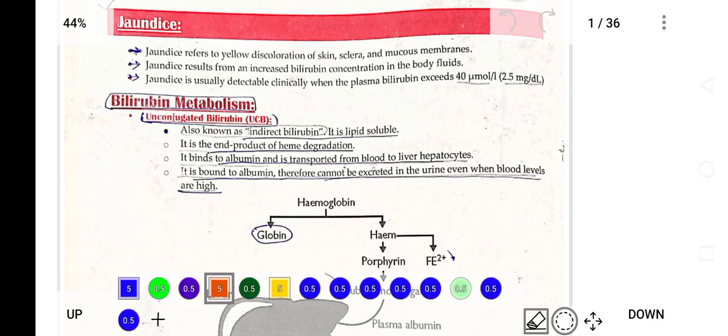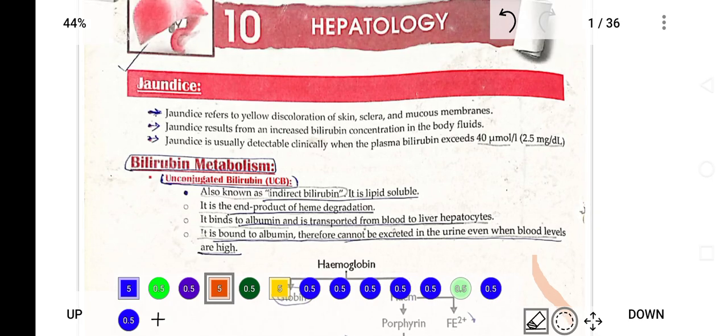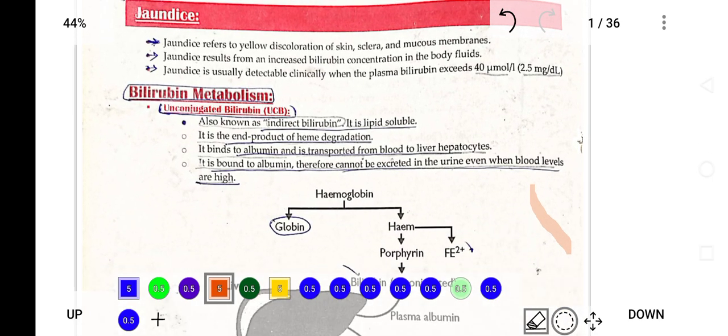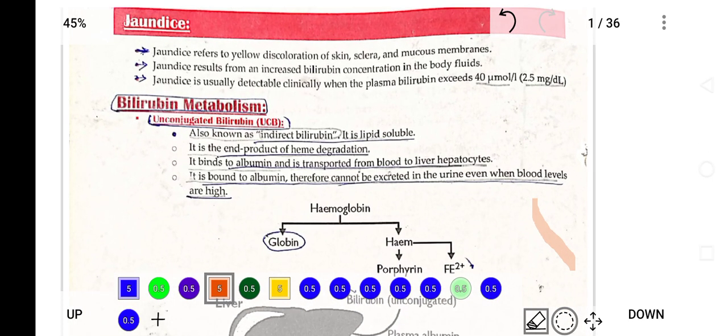Welcome everyone. Now we are going to start hepatology, which is most important from a clinical point of view. A lot of cases and patients come from hepatology, so let's start.